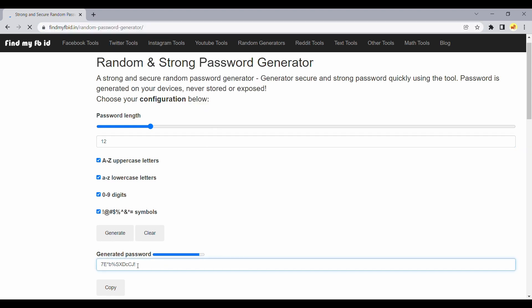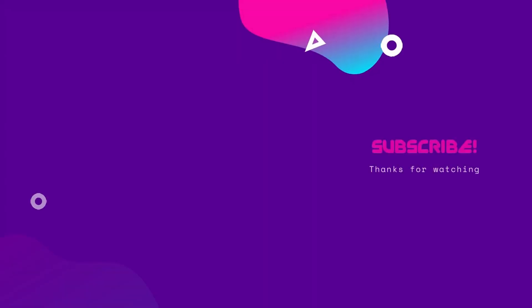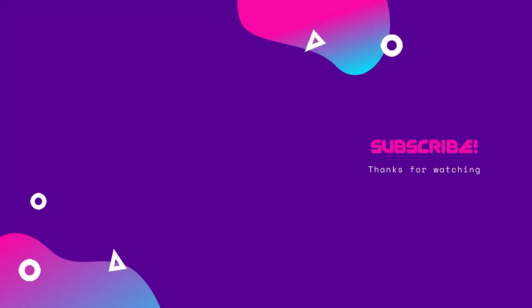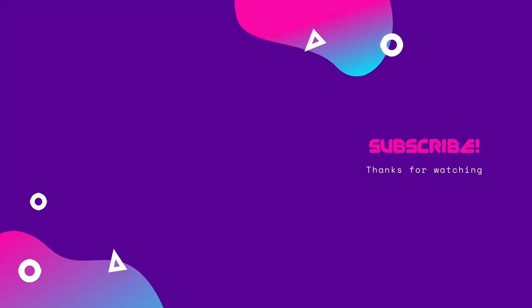If you found this video helpful, please do like and share this video. To get notified of future videos, hit that subscribe button. Thanks for watching.